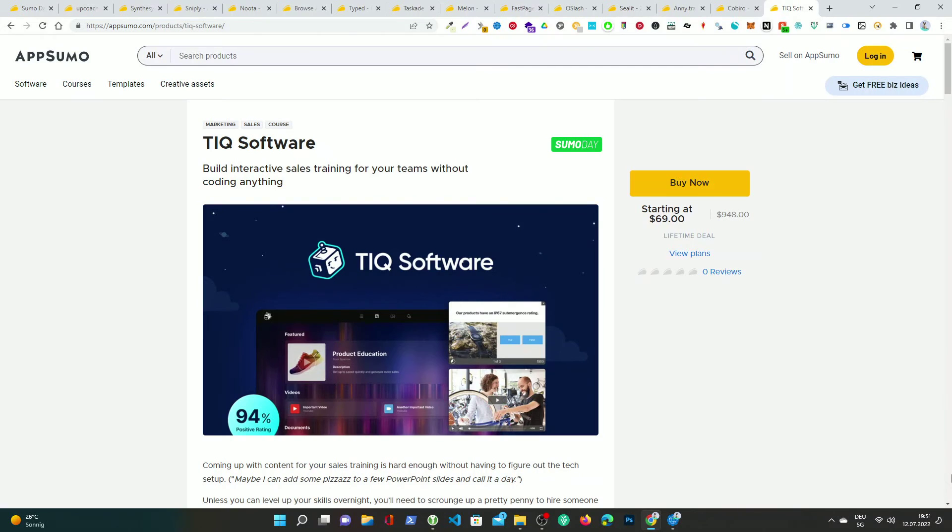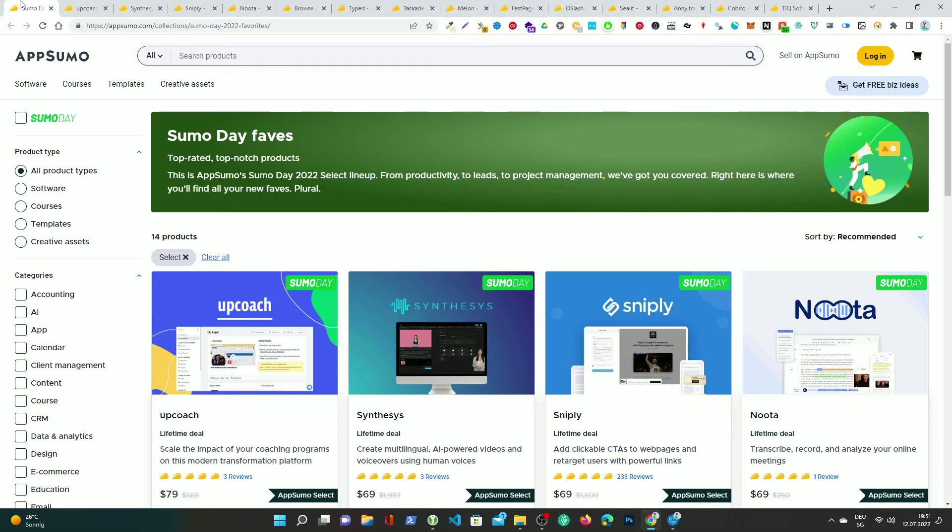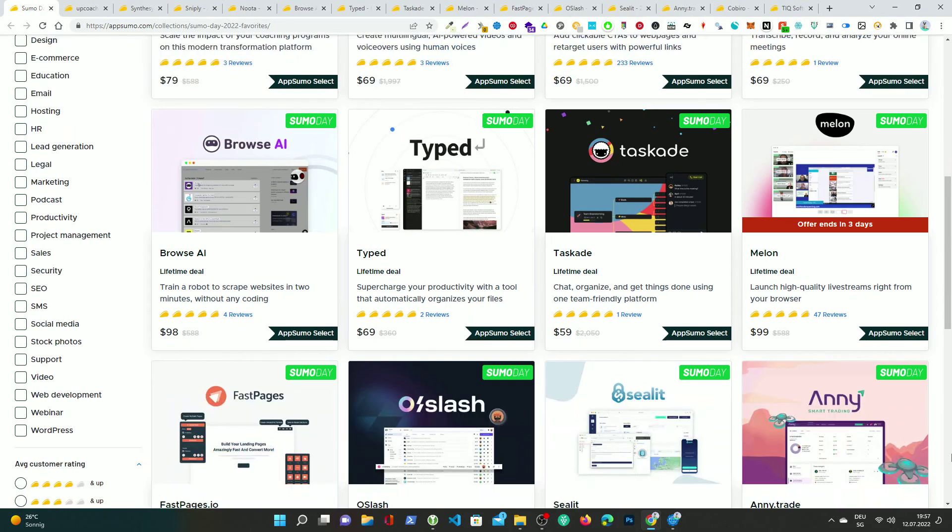Sumo Day is here. Get 10% off Sumo Day products until July 15th, noon Central Time. Better hop to it now.